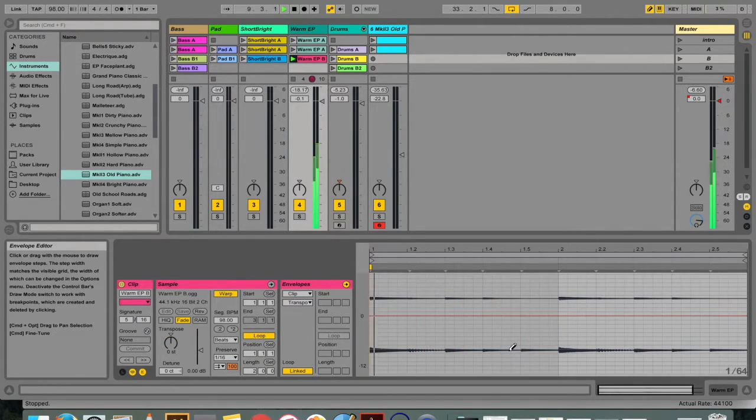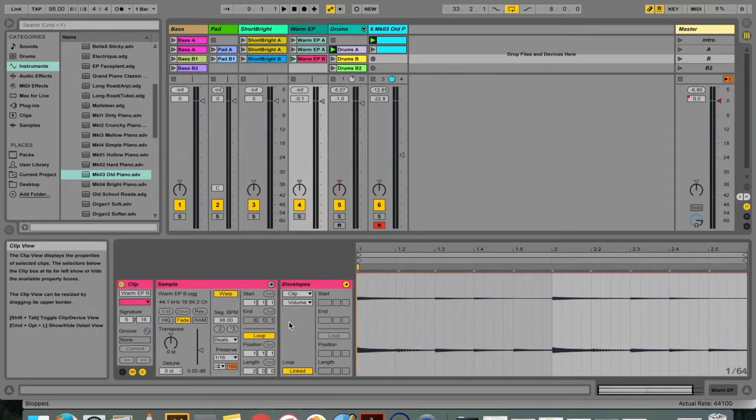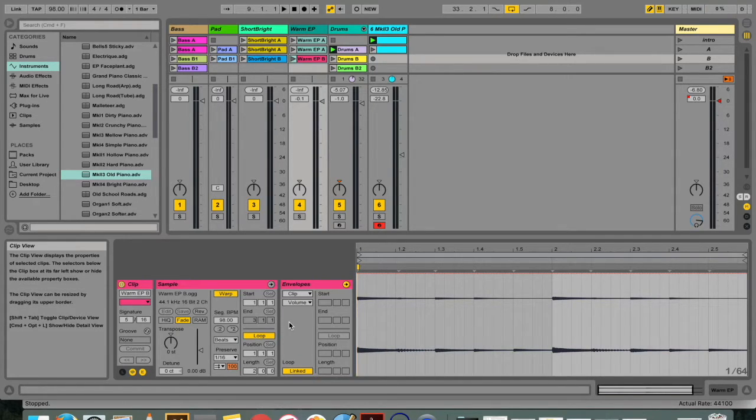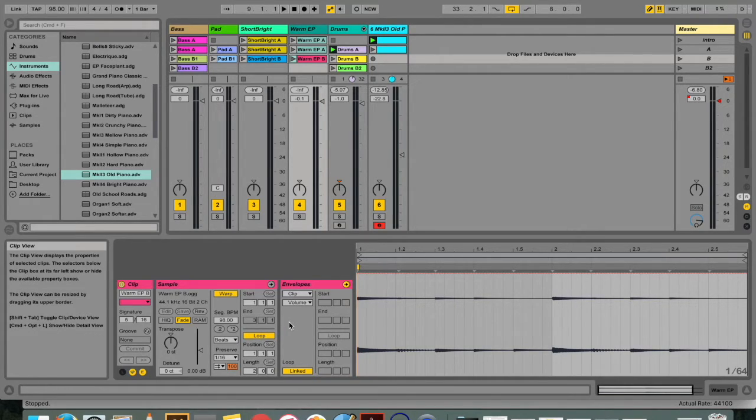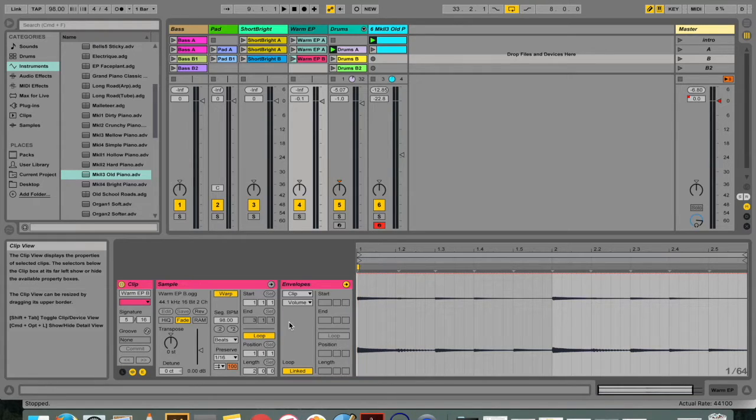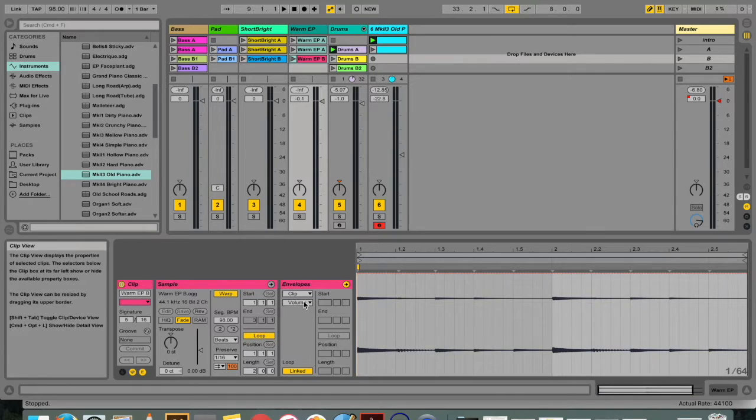Envelopes can be found in both tracks and clips. Clip envelopes are used to automate or modulate device and mixer controls. To modulate something is simply to vary the value of something, like modulating to a different key or modulating the bass with an LFO to make it wobble.